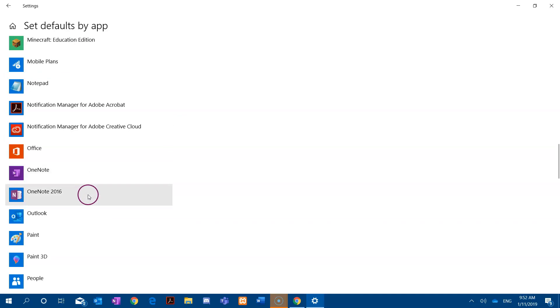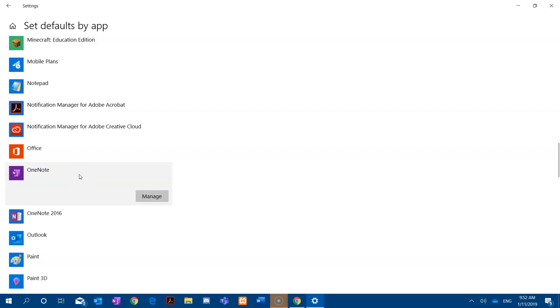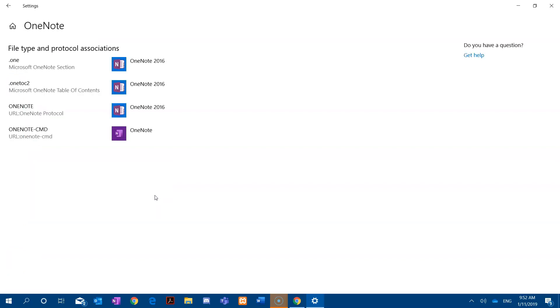OneNote 2016, which is our current default, and the OneNote Windows 10 app. So I'll click on the first one, and then we get the Manage button, and we'll click on that.